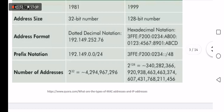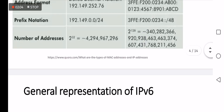The number of addresses in version 4 is equal to 2 to the power of 32 bits, compared to 2 to the power of 128 for v6.